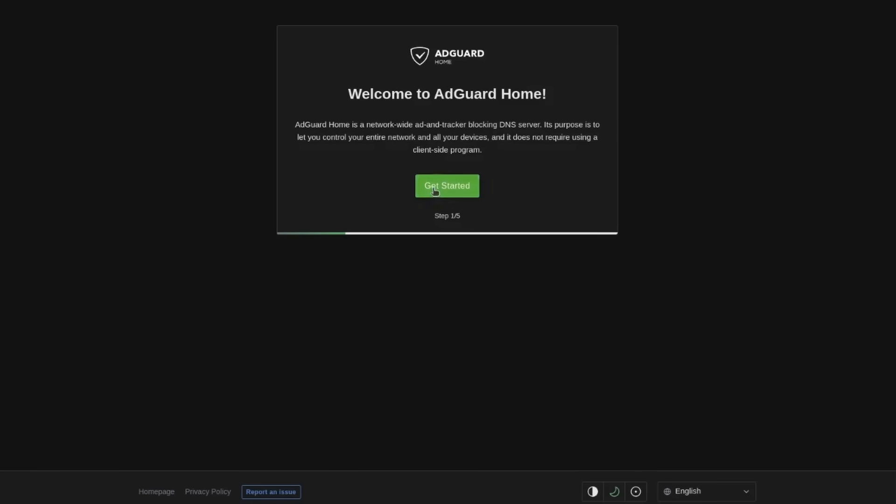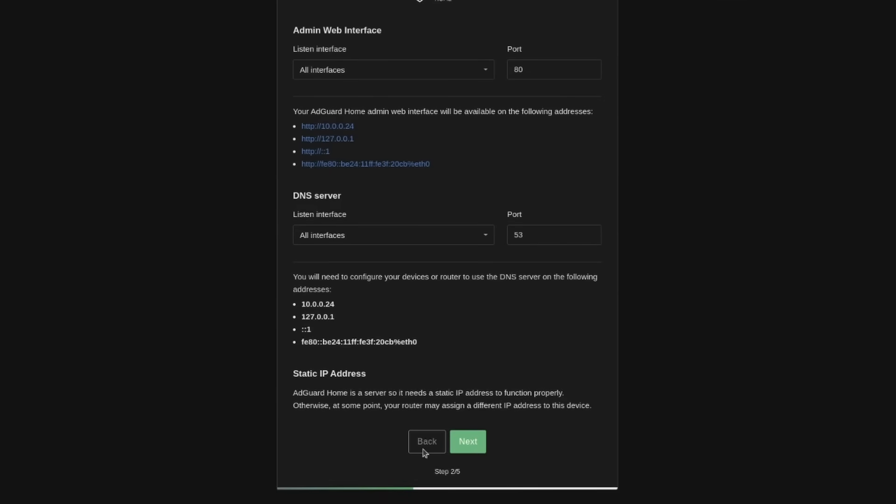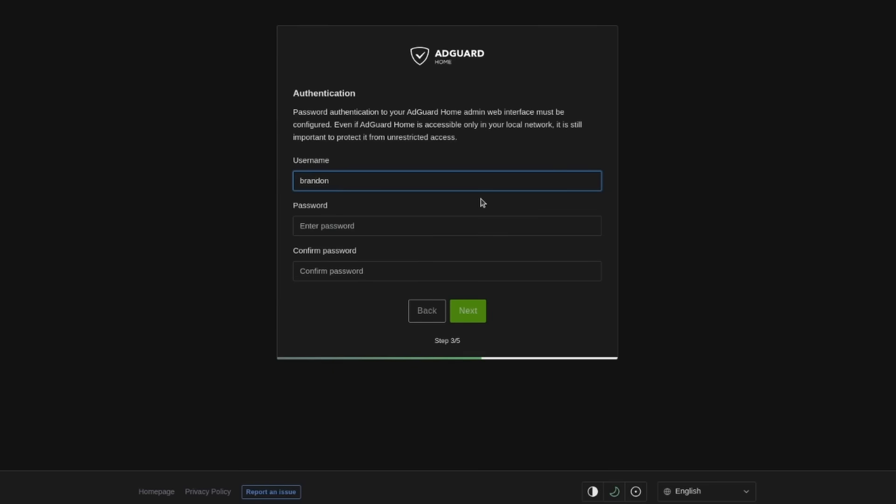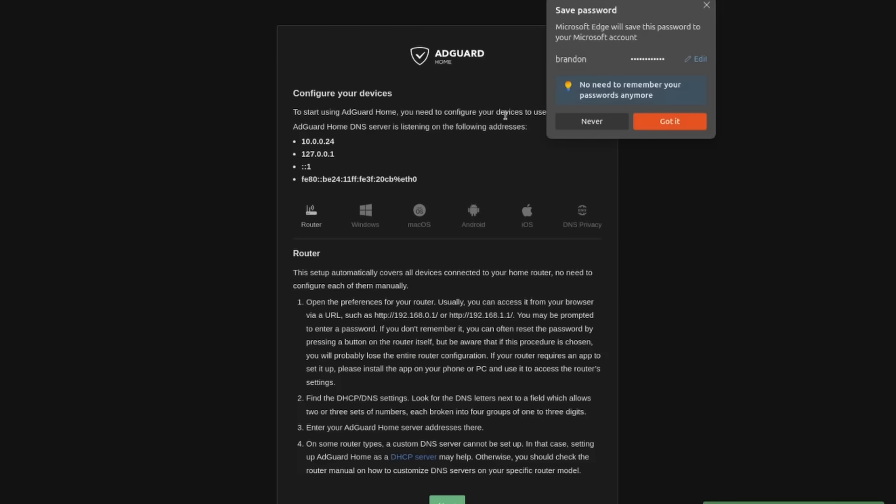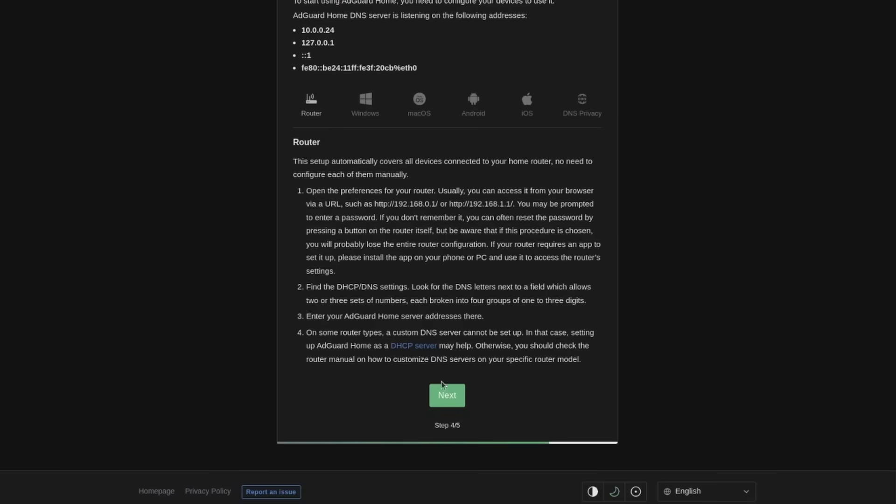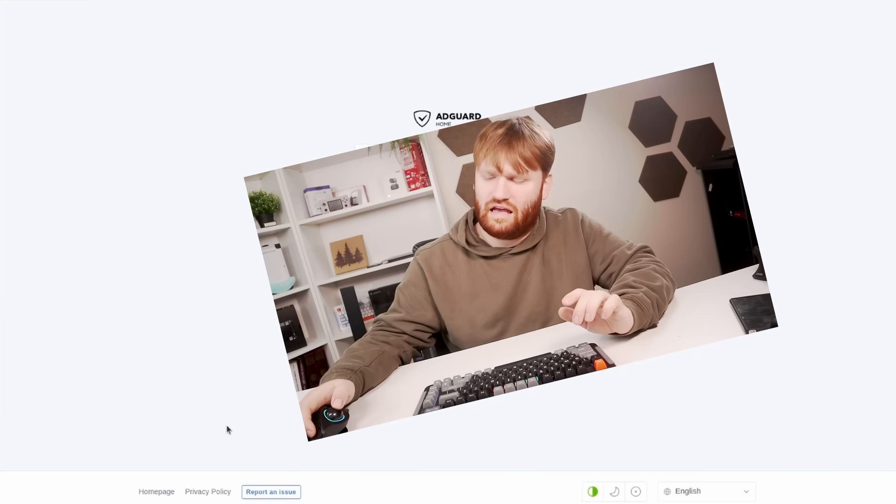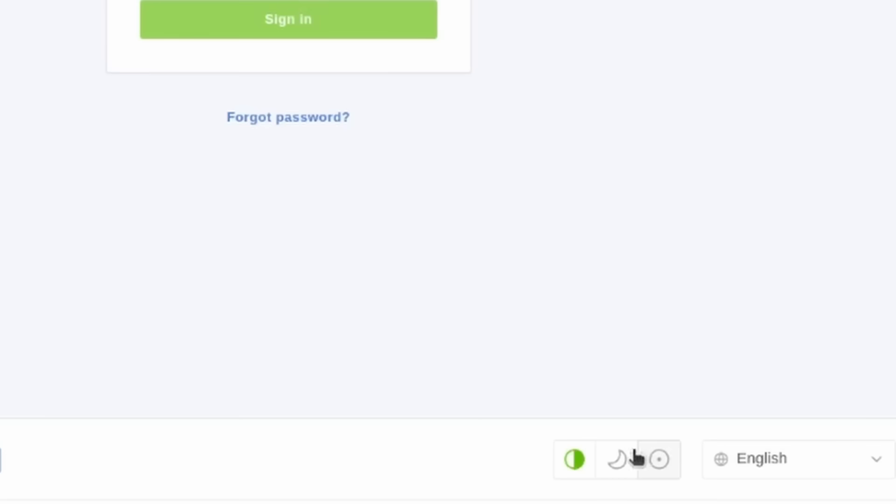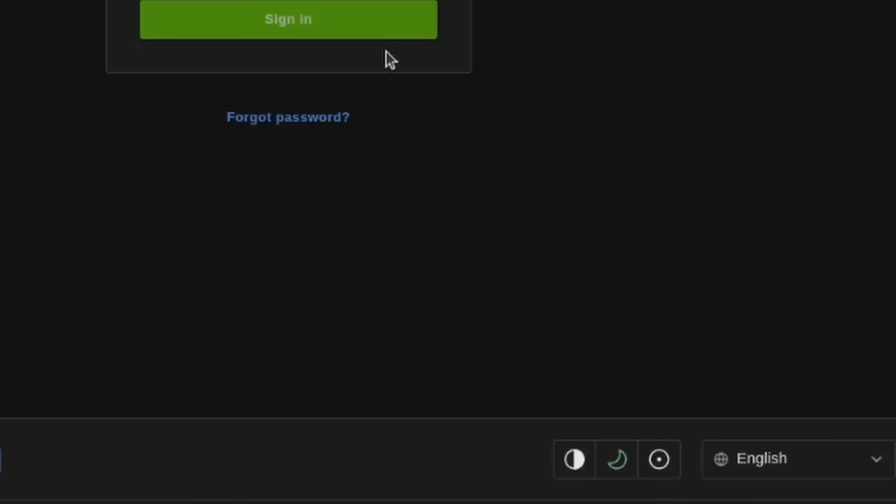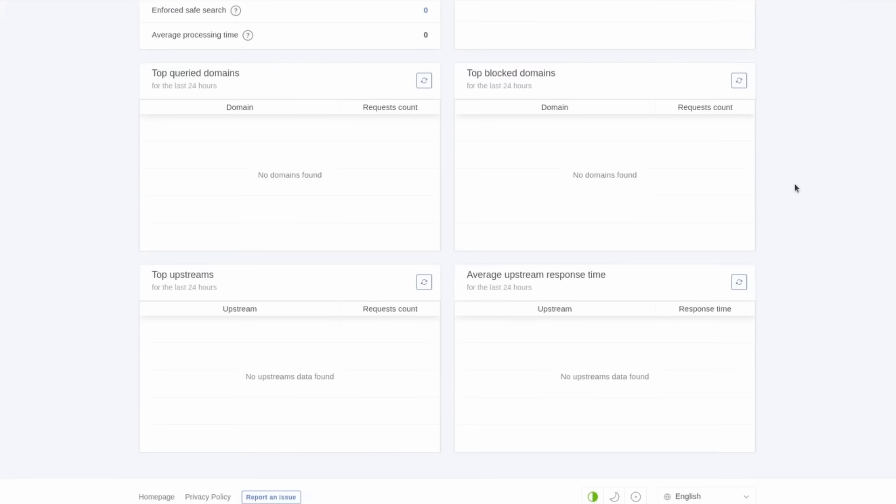Welcome to AdGuard home. First thing first let's get rid of that light mode. Go to dark mode and get started here. We have our list of interfaces. When in doubt leave everything here as the default unless of course you have very specific reasons to change some of the things that you are seeing here. Let's continue. Create our administrator account. Give yourself a pretty good password and we will go next. Here it has a little tutorial on how to configure various devices. You're probably going to want to go with the router if you want this to be a network-wide thing. Let's go ahead and hit next and then open our dashboard.